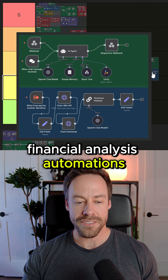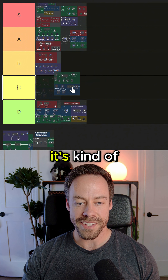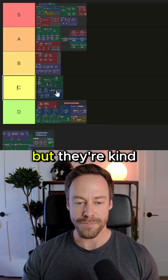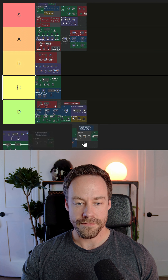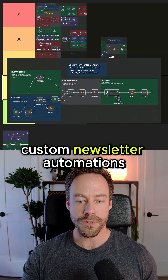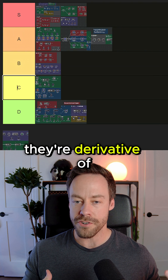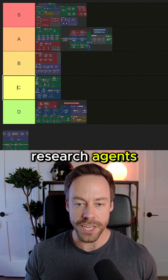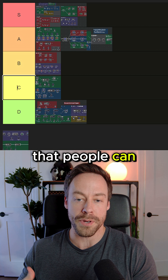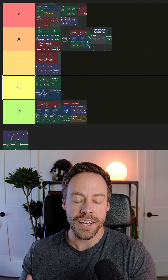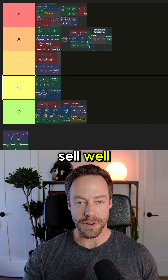We got financial analysis automations — I'm going to put this in C tier. It's kind of just a derivative of research agents, and they're kind of just fun to use. No one's actually buying these. Then we got custom newsletter automations — A tier. These actually sell pretty well. They're derivative of research agents; you're just taking the research and putting it into a format that people can actually read. Lots of people love these, they're very easy to build, and they sell well.